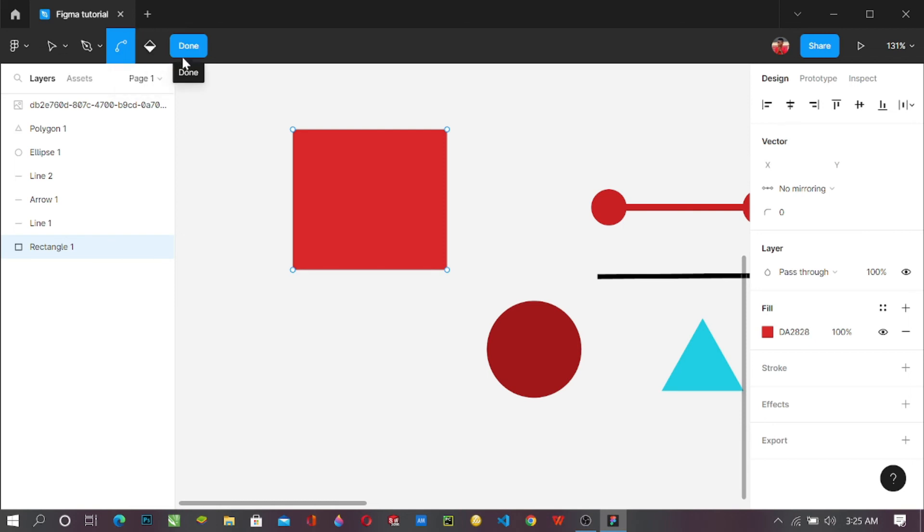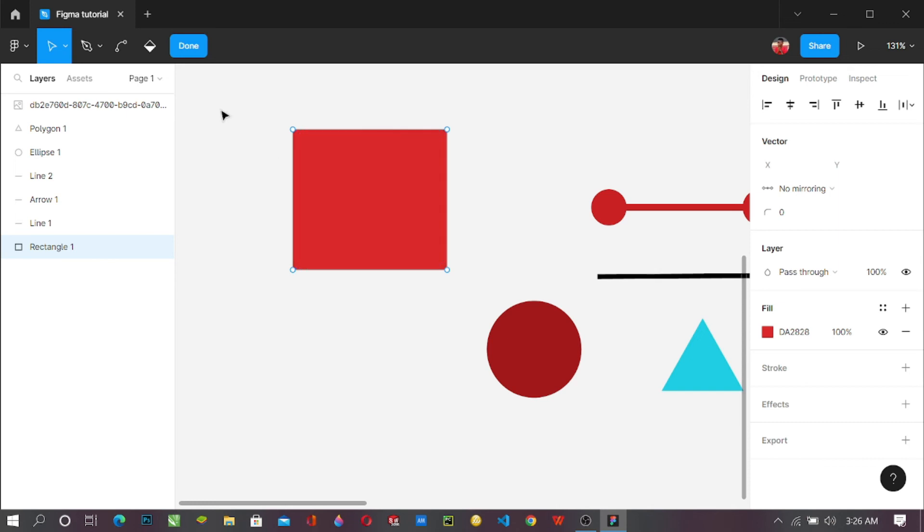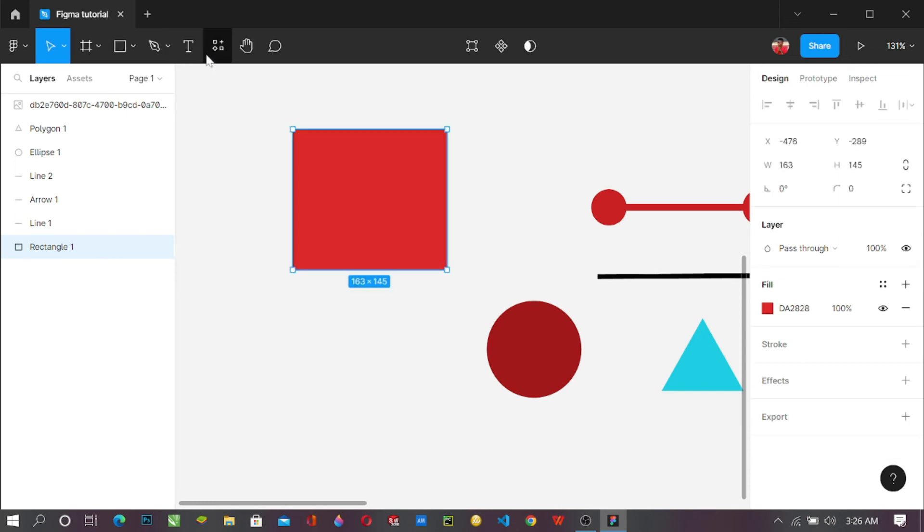All of these are going to be shown to you, how to use them and when to use them. So when you double click on it, or the shortcut to go about that is just clicking on the enter button on your keyboard.